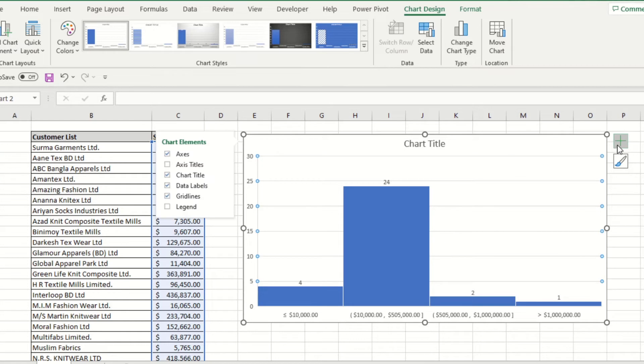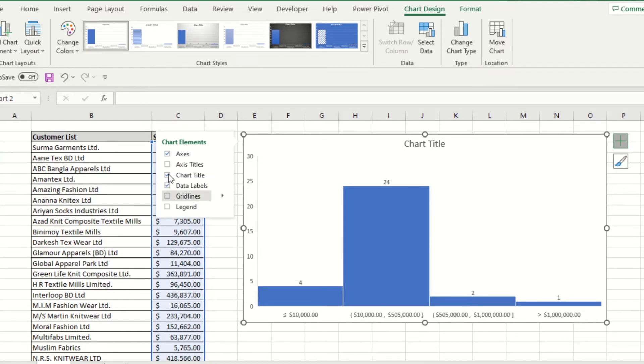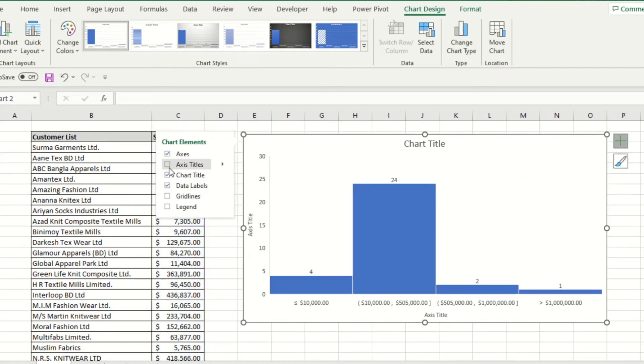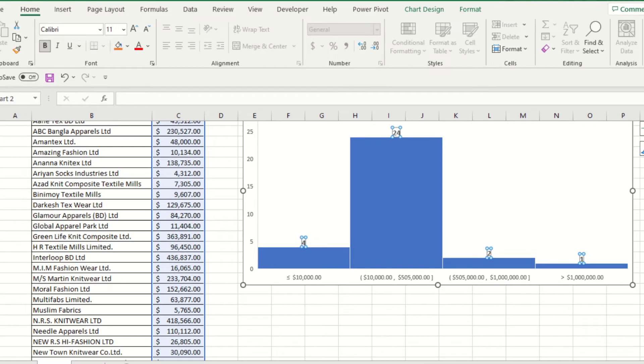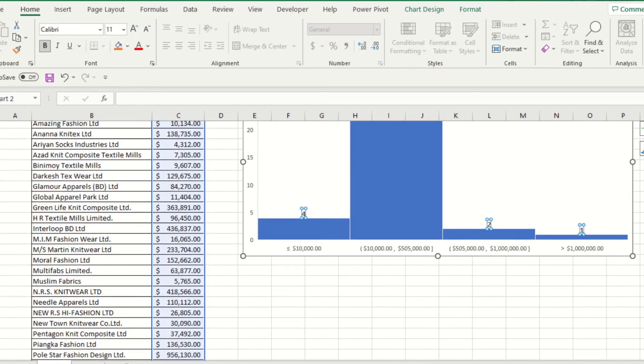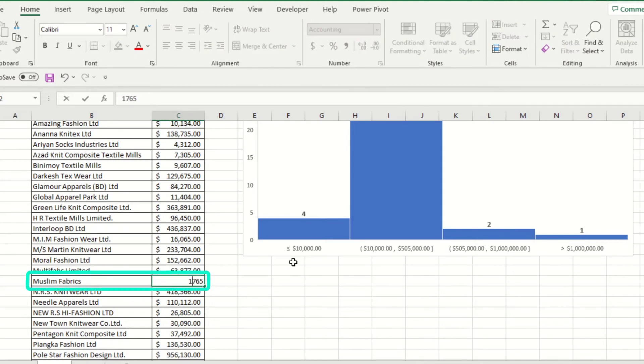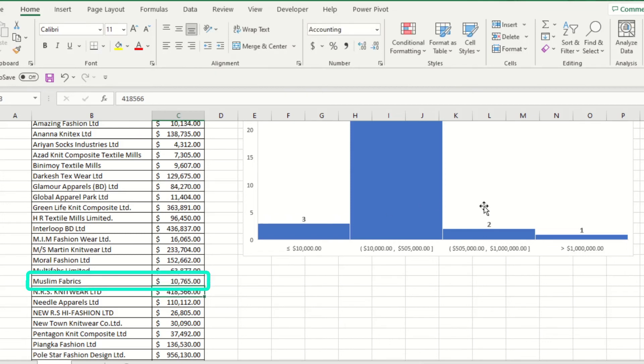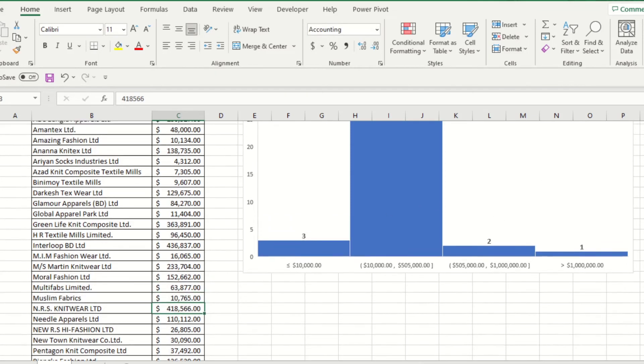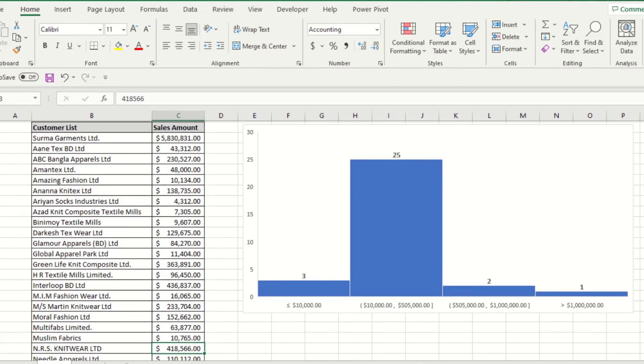Now you're done and this is totally automatic. Let's say Muslim Fabrics bought $5,000 more when you're in the meeting. So if you add $5,000 to Muslim Fabrics' sales amount, Muslim Fabrics comes in the $10,000 to $5,05,000 range. The first range automatically decreases and the second range increases.